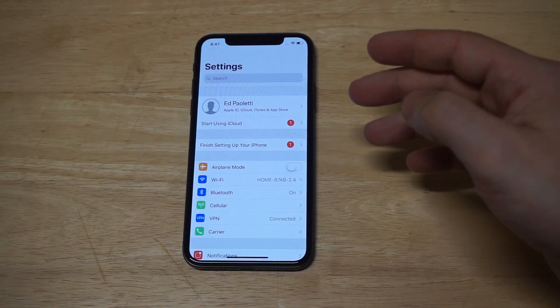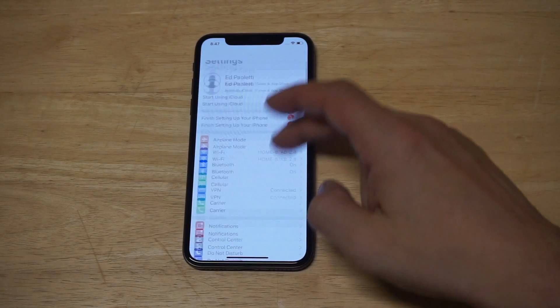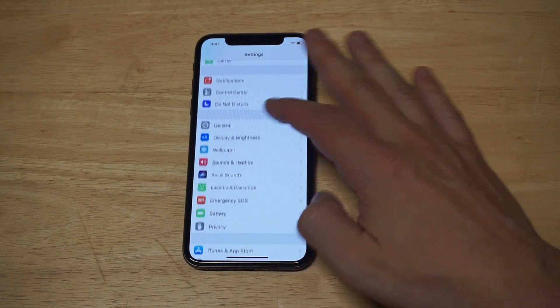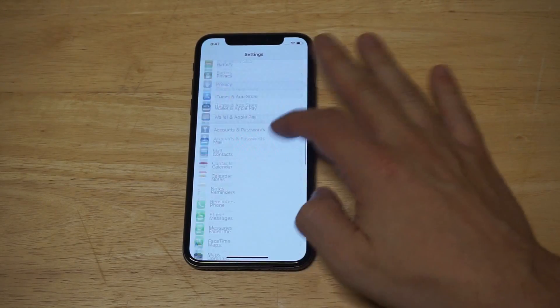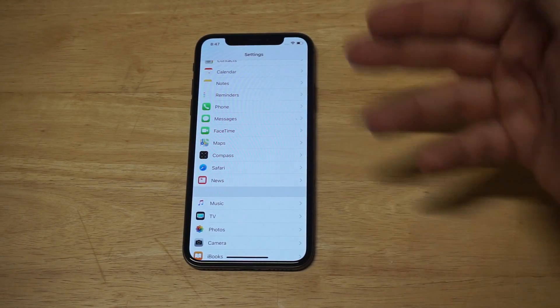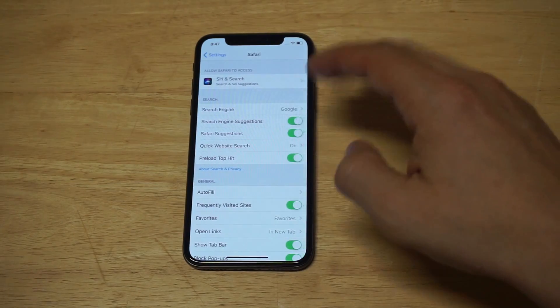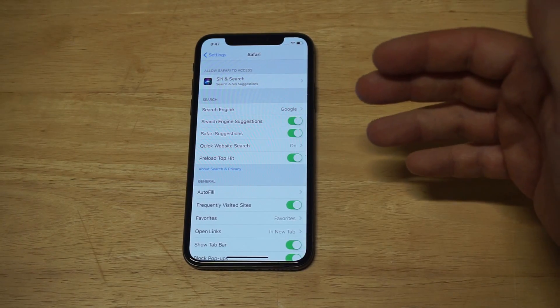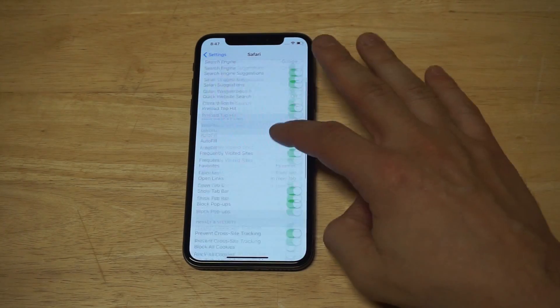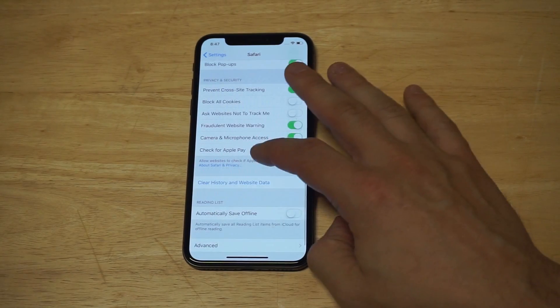To delete your browsing history, you're going to need to go into your Settings, then just scroll down to wherever Safari is — it should be towards the bottom middle. Click on Safari and scroll down.